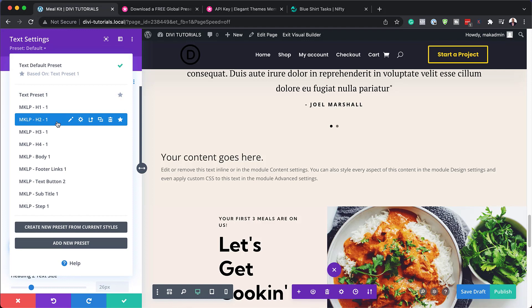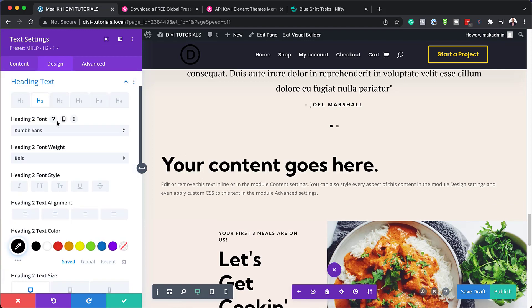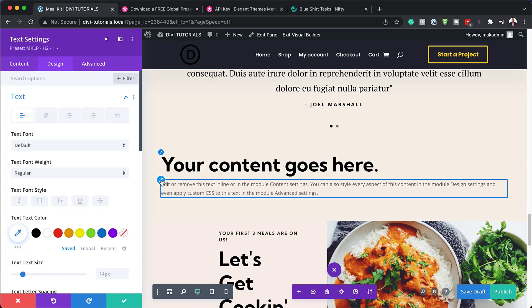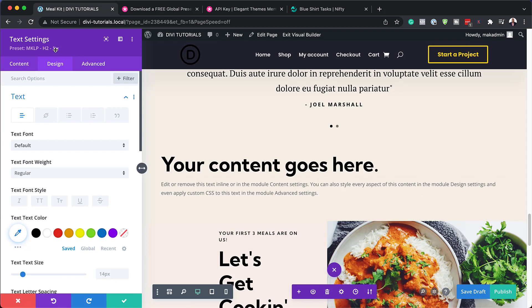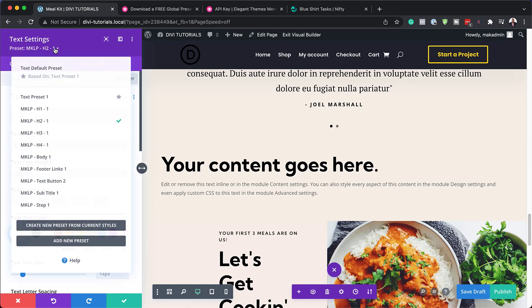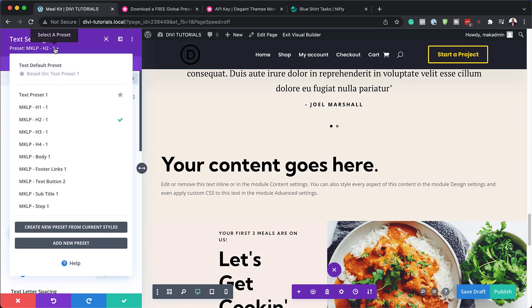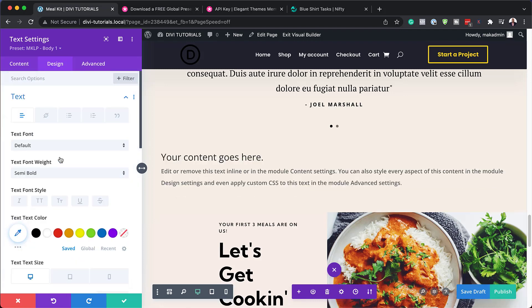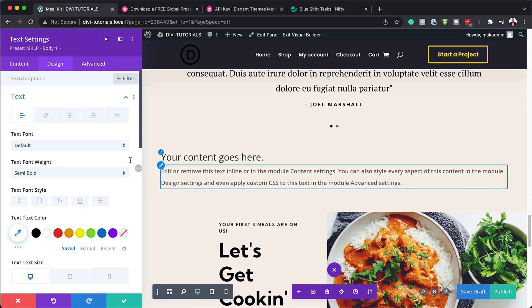This is heading 2, and just like that it's updated. If I need to update my paragraph text so that this text is consistent with the rest of my site, I can just go to body, boom, just like that, this has been updated.